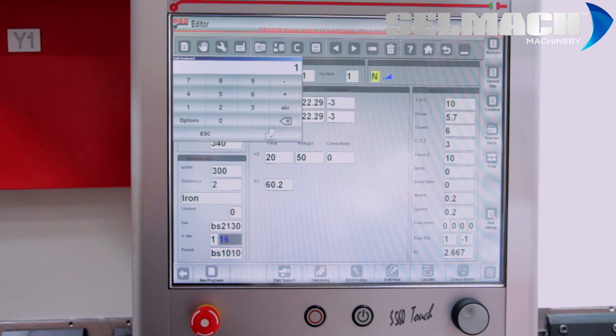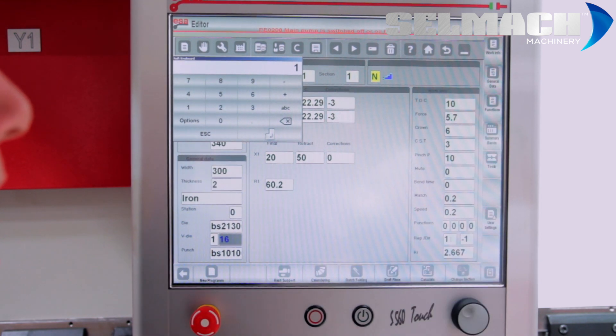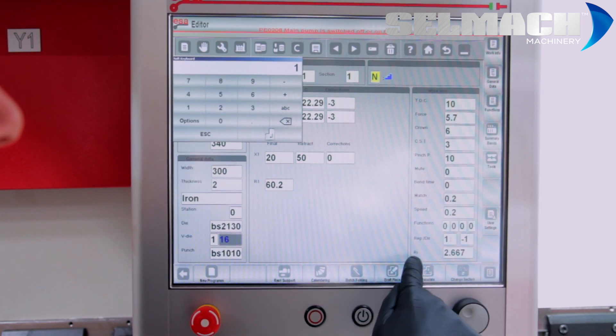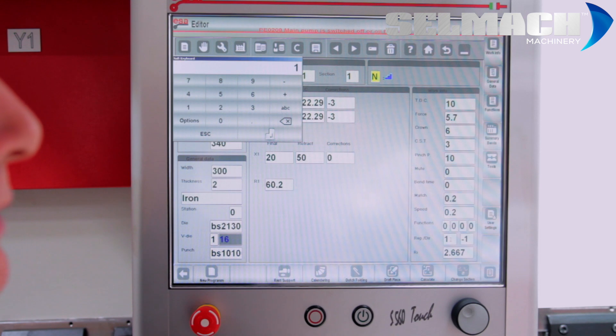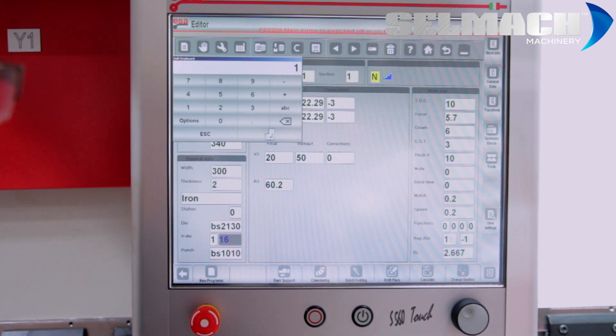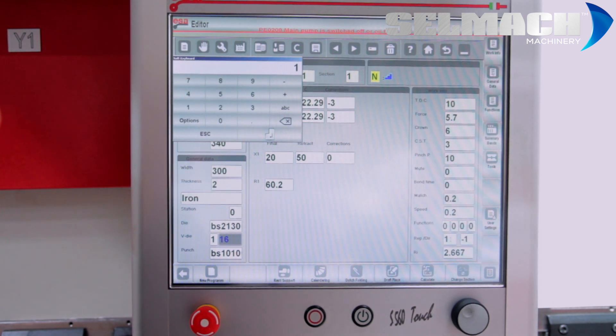Repeat is to repeat a bend. And RI is to tell you the inside radius of the job once it's folded.